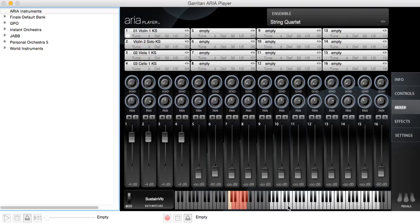Either way, you can play through the instrument and see what it sounds like. The lit keys are its range, the ones that are grayed out are notes that it can't play. And the red keys are the key switches that give different articulations of the instrument. And the one that's yellow is the one that's currently being used. And you can see the name of the key switch you've chosen over here. So this is sustained vibrato.